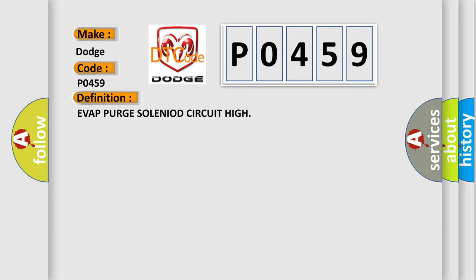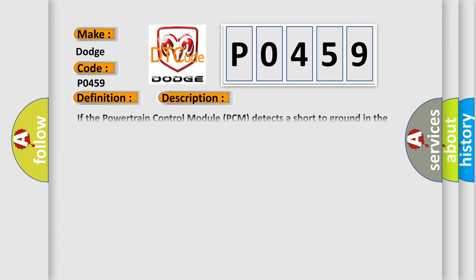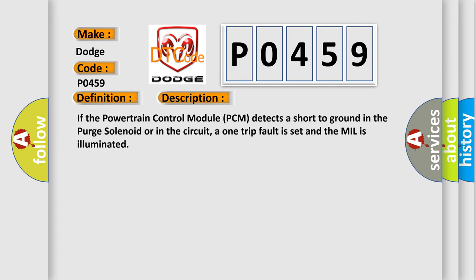And now this is a short description of this DTC code. If the powertrain control module PCM detects a short to ground in the purge solenoid or in the circuit, a one trip fault is set and the MIL is illuminated.